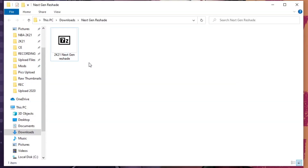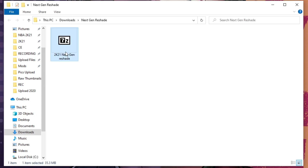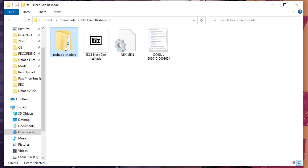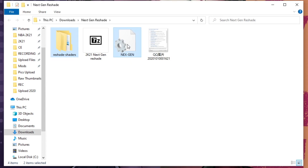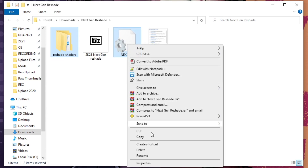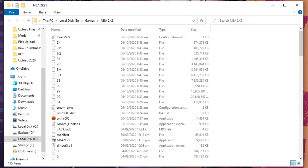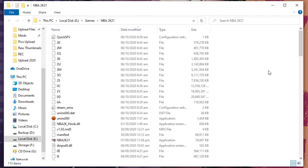We have here the 2K21 Next-Gen ReShade — just extract it here. Copy these two files: the ReShade shaders folder and the Next-Gen file. Copy this one, then go to the main folder of your NBA 2K21 and paste it.